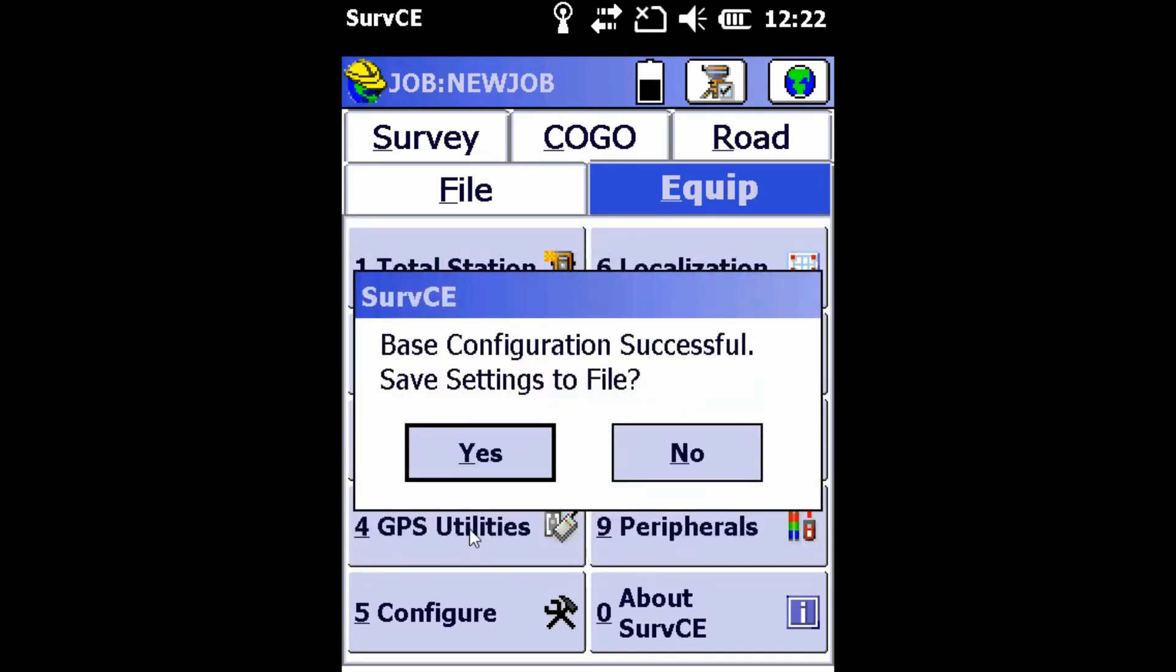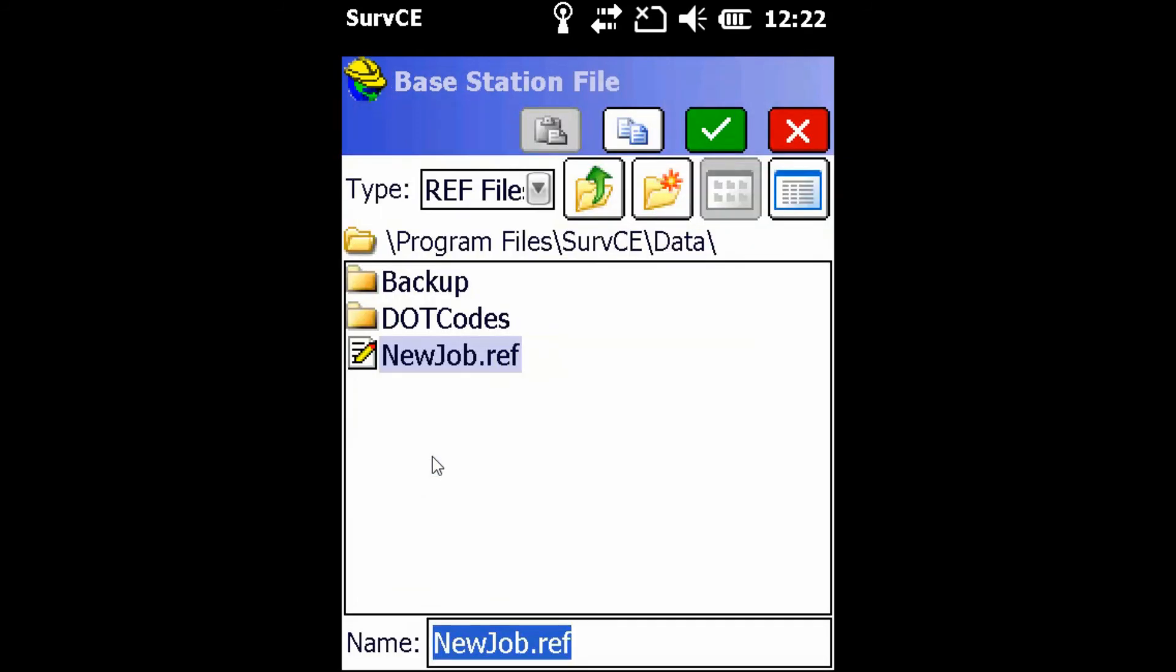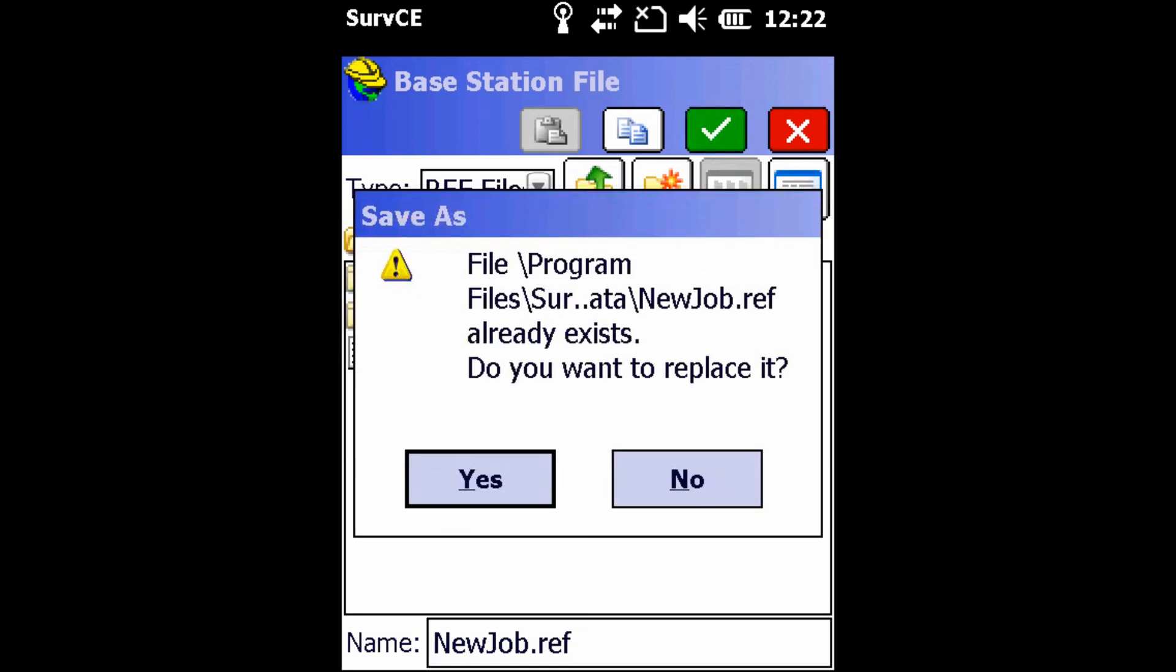Now if you're satisfied with where your base is and you want to come back to that the next day, you can hit save settings to file, yes. And if you come put your base back on that exact same point, you can use the already saved point as the base reference.